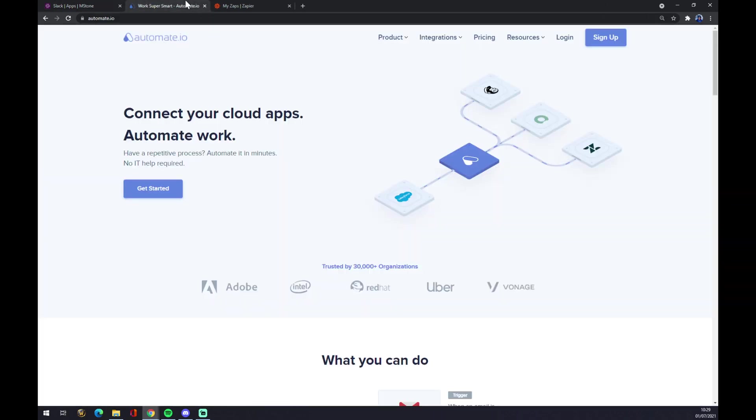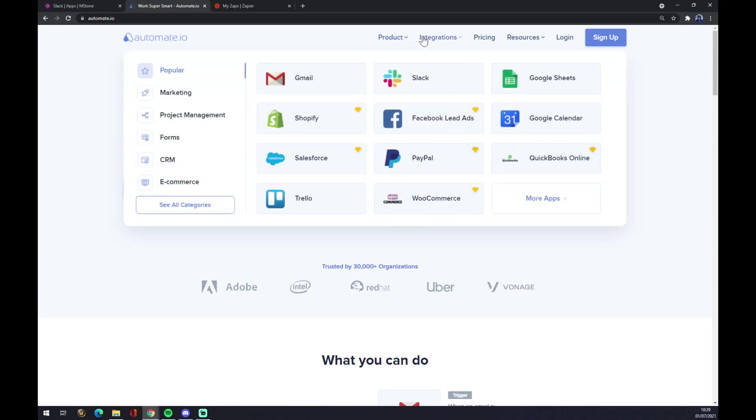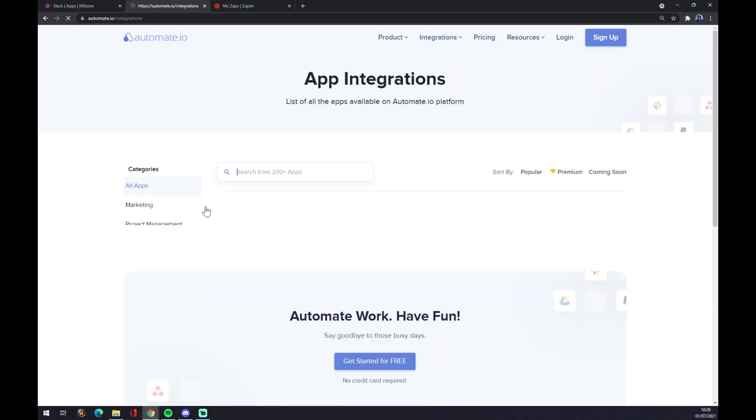Now we can also use automate.io, which is a different kind of app or third-party app. I will leave the link in the description underneath this video. Once we're here at automate.io, we want to go to the top part of your screen and click on see all categories.